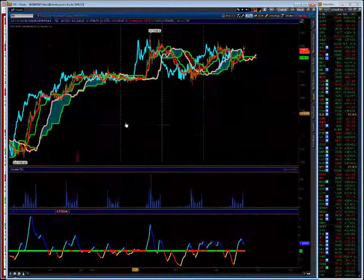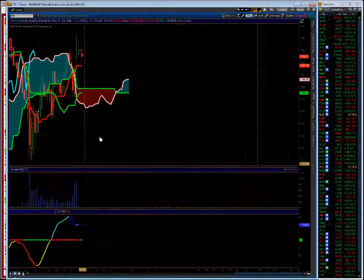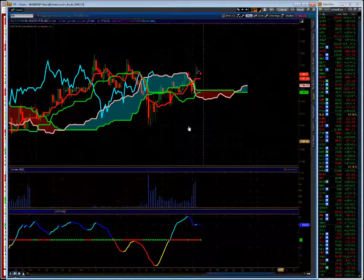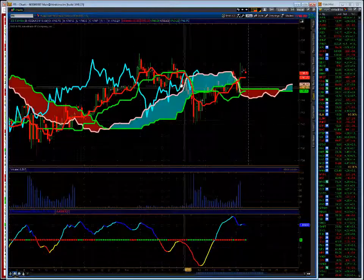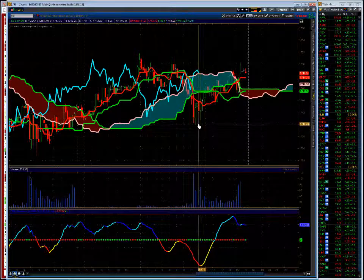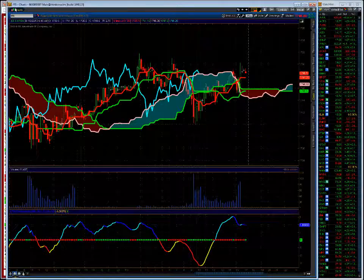If we bring up the 15 minute chart here, kind of a choppy day. When I woke up at 6 a.m., futures were up 7. Then we were reversed. We were actually down for the day. So we have initial support here, which is today's low at 1740.